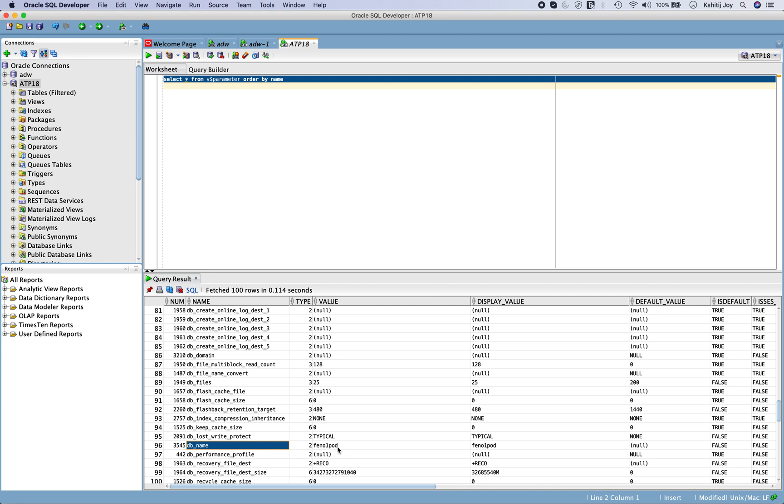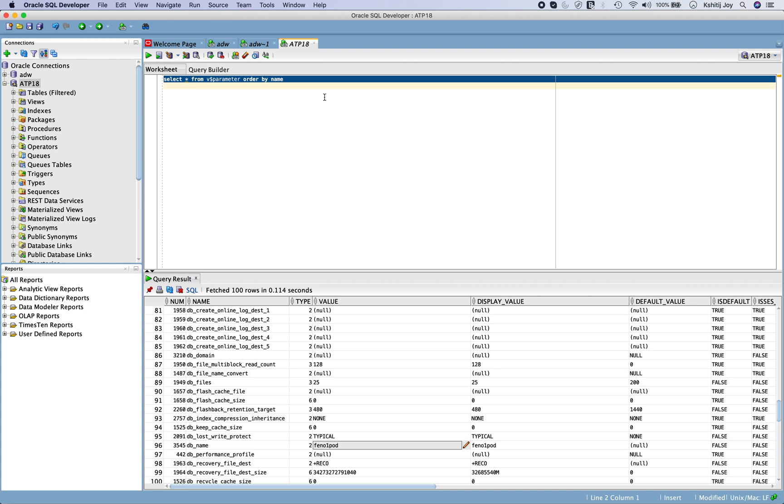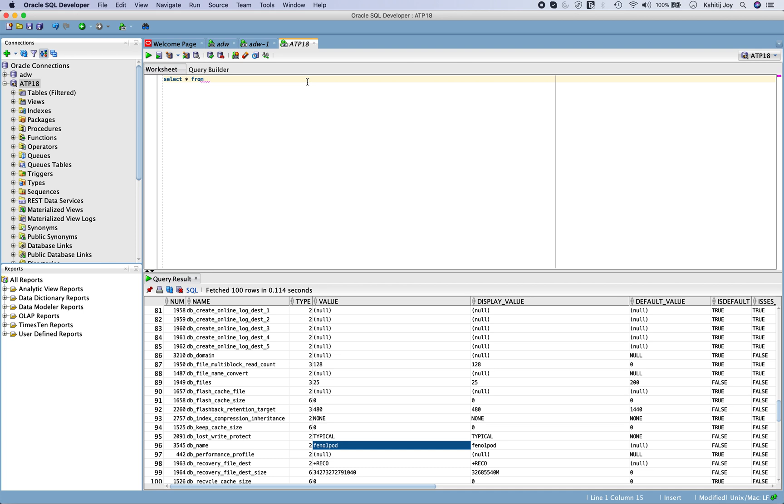If you see, just have a look at the database name. It is FENO 1 POD. You didn't select this name, but it is something that is actually there for you. So what I feel is that it's actually a container database somewhere, and in that Oracle is actually creating pluggable databases for us. That's why the provisioning is so quick. When you say create a new database for me, it just provisions a new PDB for you and gives it to you.